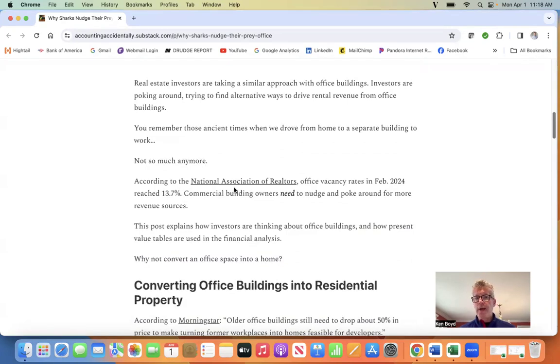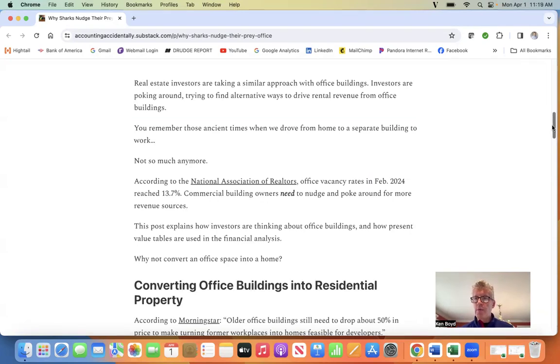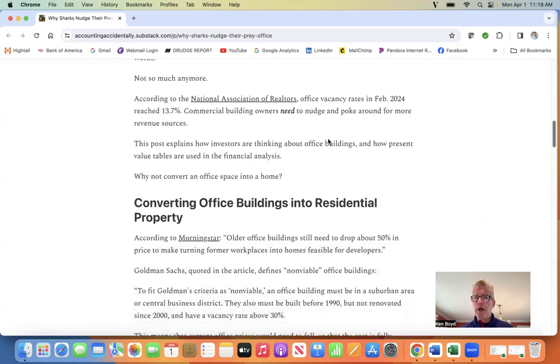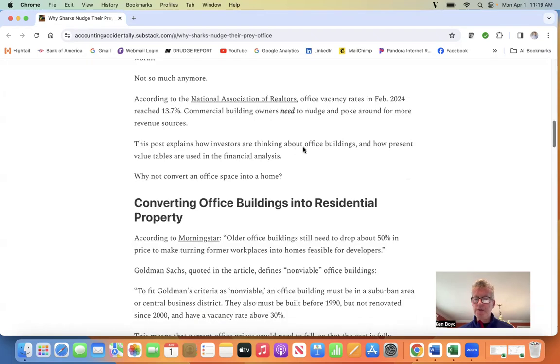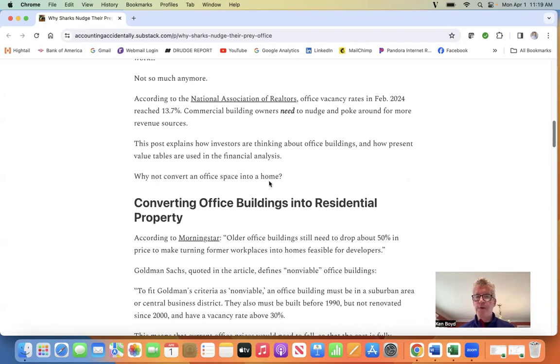According to the National Association of Realtors, office vacancy rates in February 2024 reached 13.7%. So if you own a commercial building, you need to nudge and poke around for more revenue sources. This post explains how investors are thinking about office buildings and how present value tables are used in financial analysis. Why not convert an office space into a home?